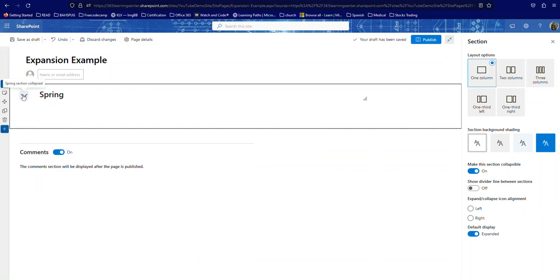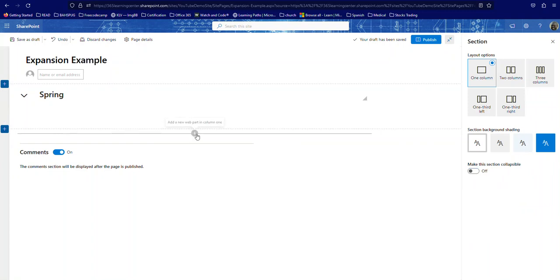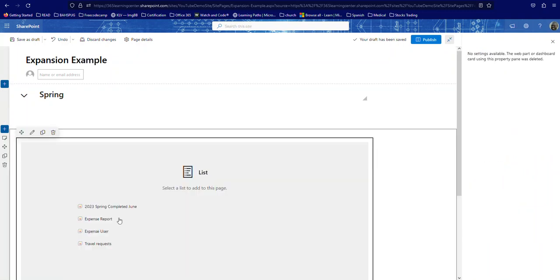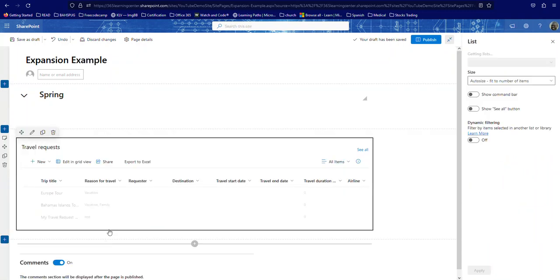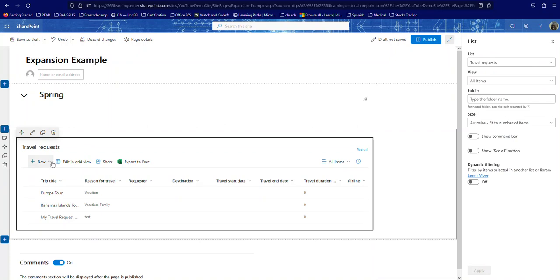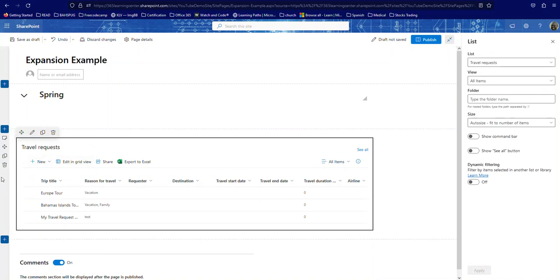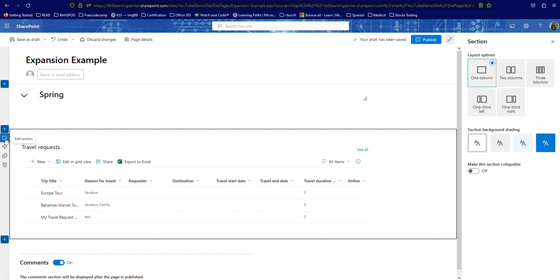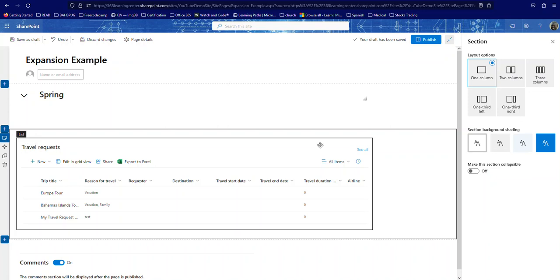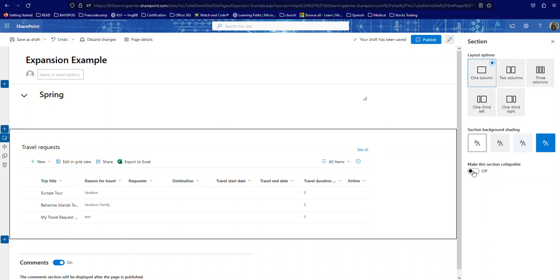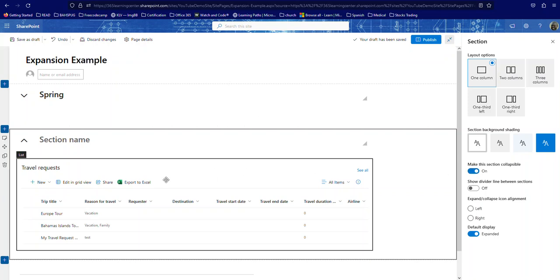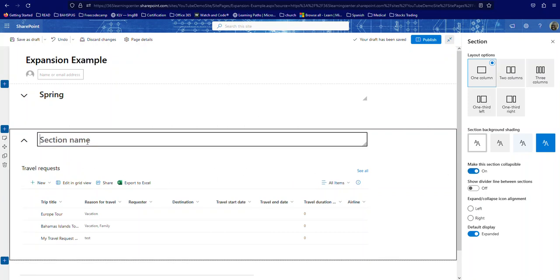So now you can expand and collapse it. Let me add another section here. Here's another section. I'm going to add a web part, add another list. I'm going to add this Travel Request. I'm going to come over here on the left-hand side and click on Edit Section, and I am going to make this section collapsible. And then I'm going to come in here and just call this Travel.